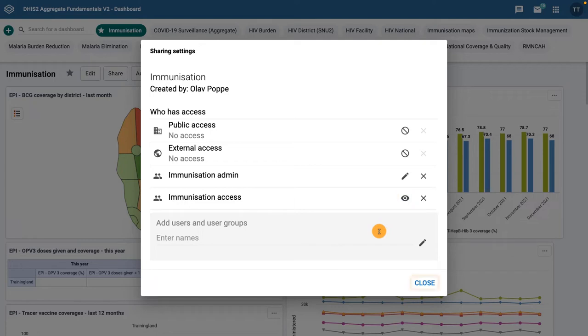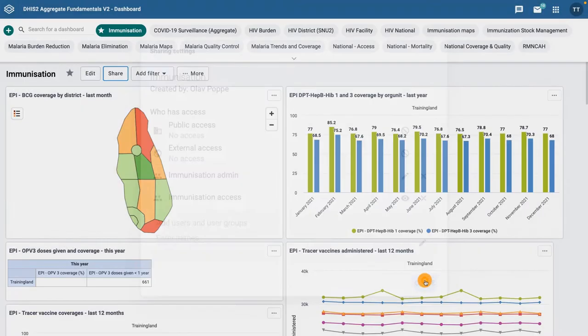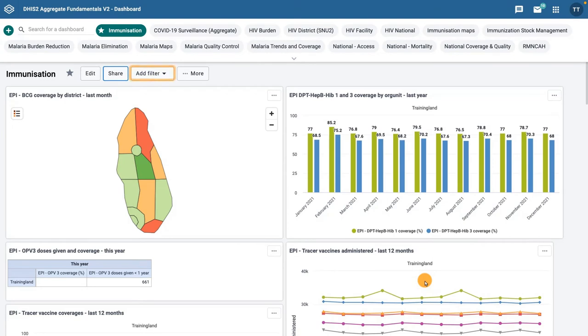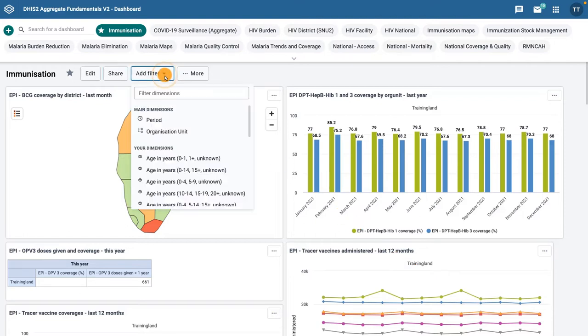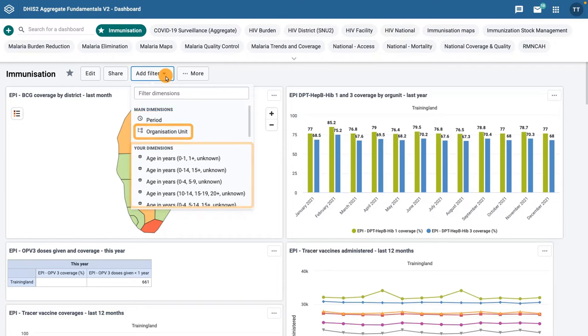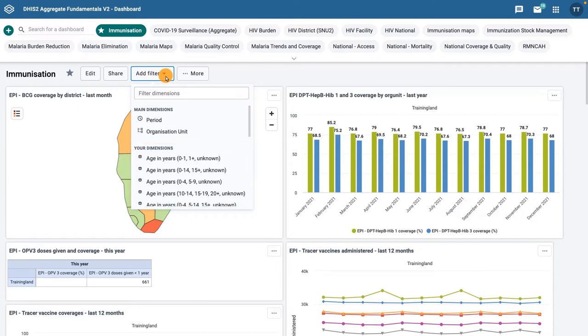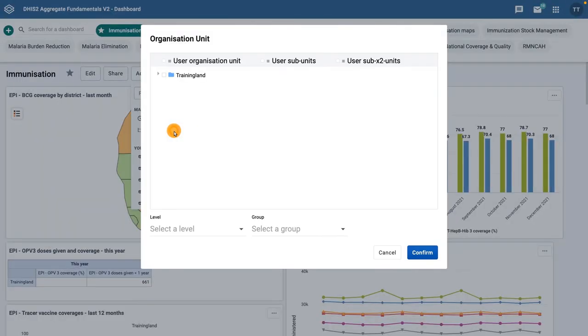Click close to close out of the sharing setting options. You can apply filters to a dashboard that will change the data displayed in each dashboard item. The filter overrides the original value for that dimension in the original visualization. It is possible to filter on periods, organization units, and other dynamic dimensions depending on the DHIS2 instance. For example, we could add an organization unit filter to show the data from animal region.